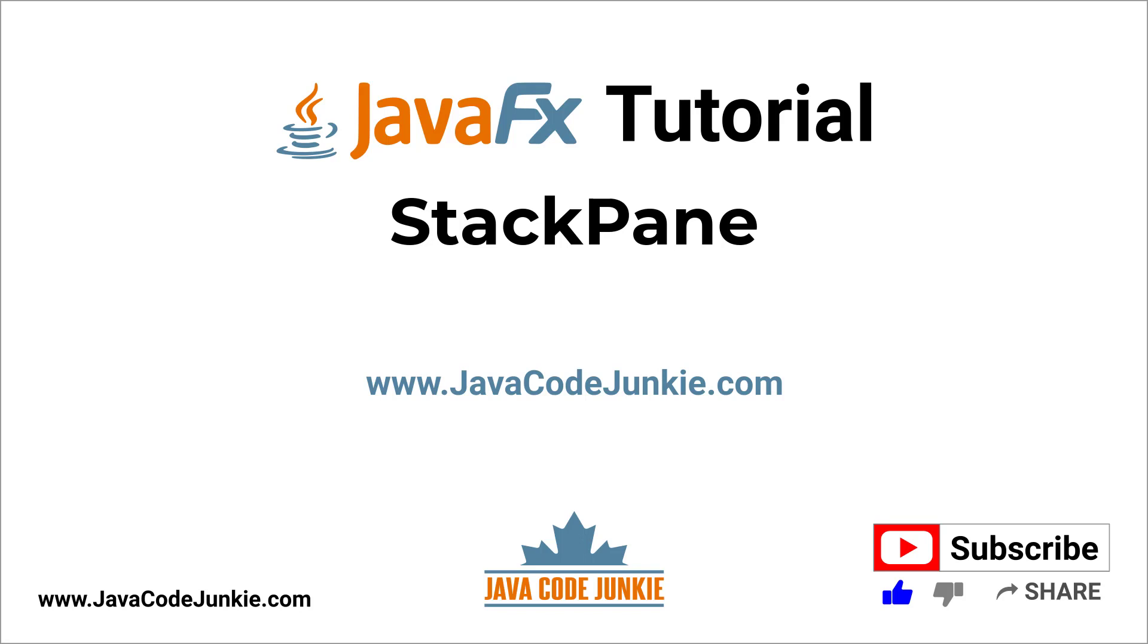1. How to create a new StackPane. 2. How to add child nodes to the StackPane. 3. How to set the alignment of child nodes in the StackPane. So let's get started.